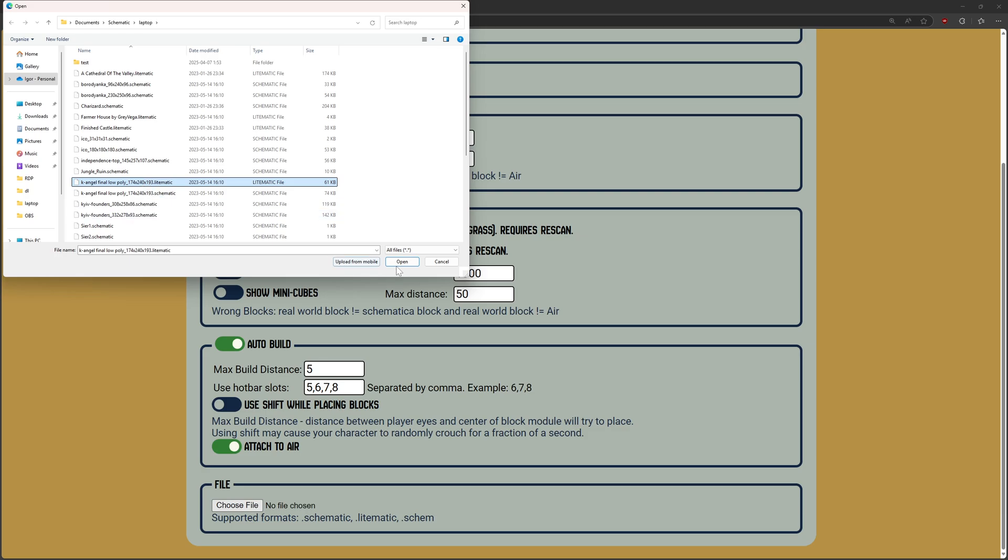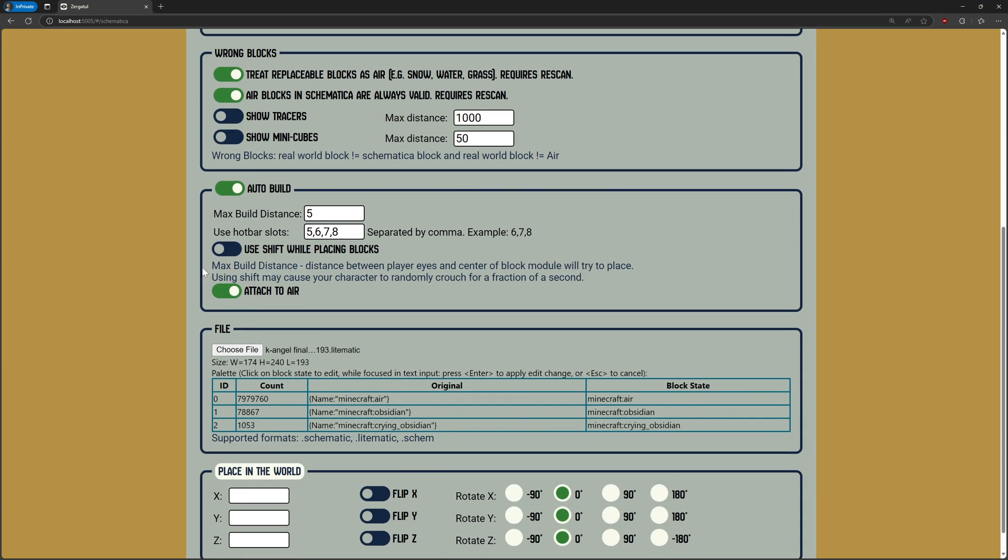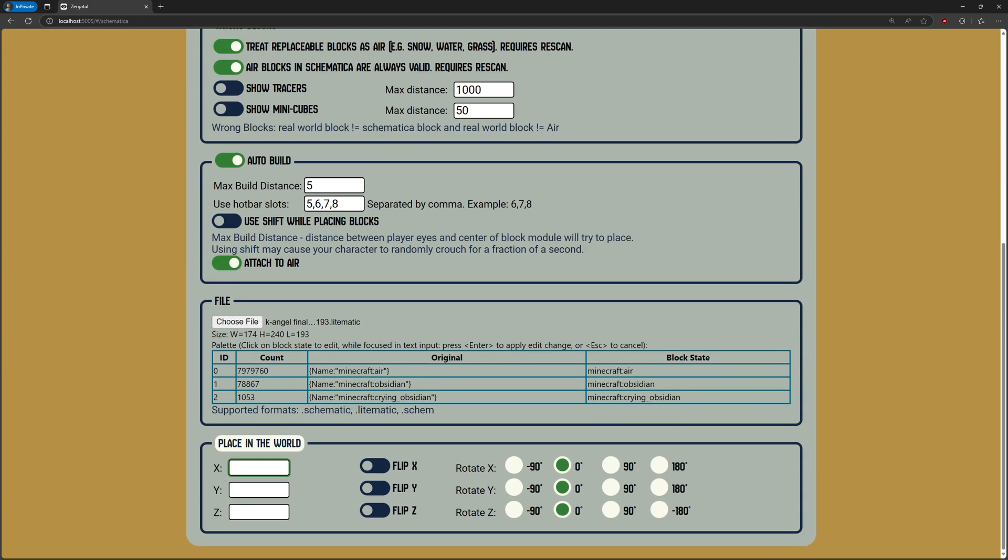When you open the file, you can see a summary on the page. To load Schematica in your world, you need to enter coordinates and click Place in the World.